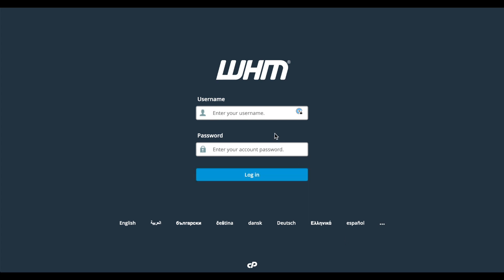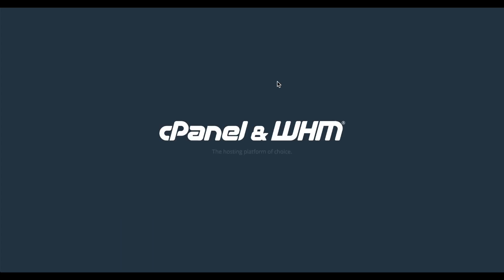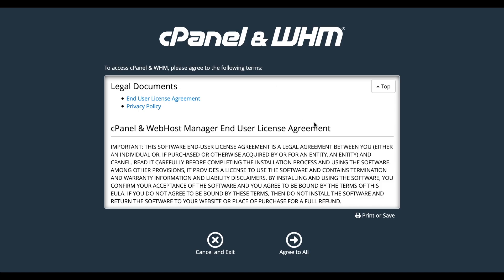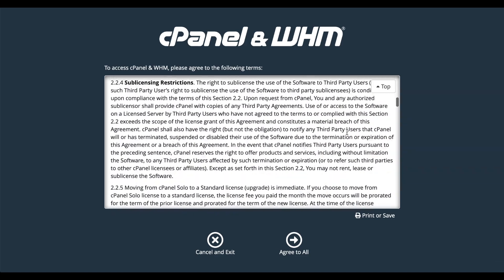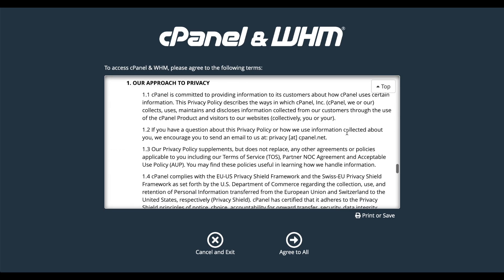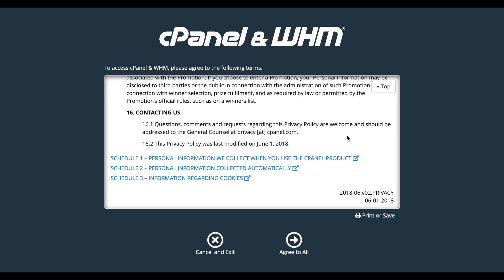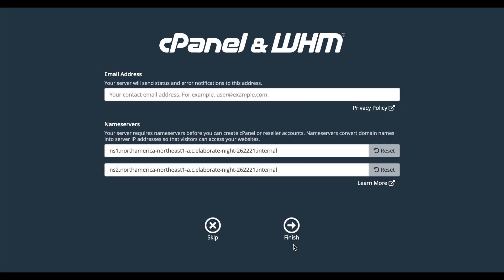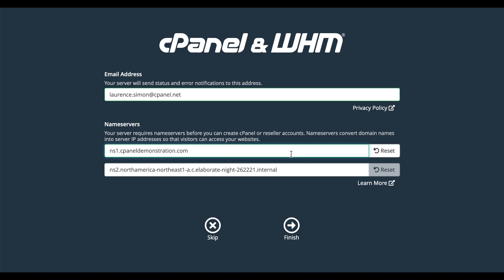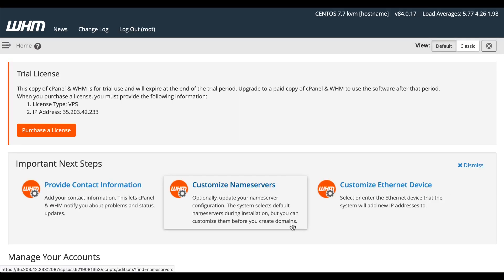A login interface will appear. Then, enter the root username and the password that you just set, and click Login. A new interface will appear that asks you to agree to our software license. Go ahead and read it, and then click Agree to All. Another interface will appear that will ask you for your contact information and the name servers for your server to use. I'll enter my email address as the contact. As for the primary name server, enter NS1, dot, and the domain name that you plan to use for the server. I'm using cpaneldemonstration.com. Then, for the second name server, use NS2, dot, and that domain name. Then, click Finish. The WHM interface will appear.